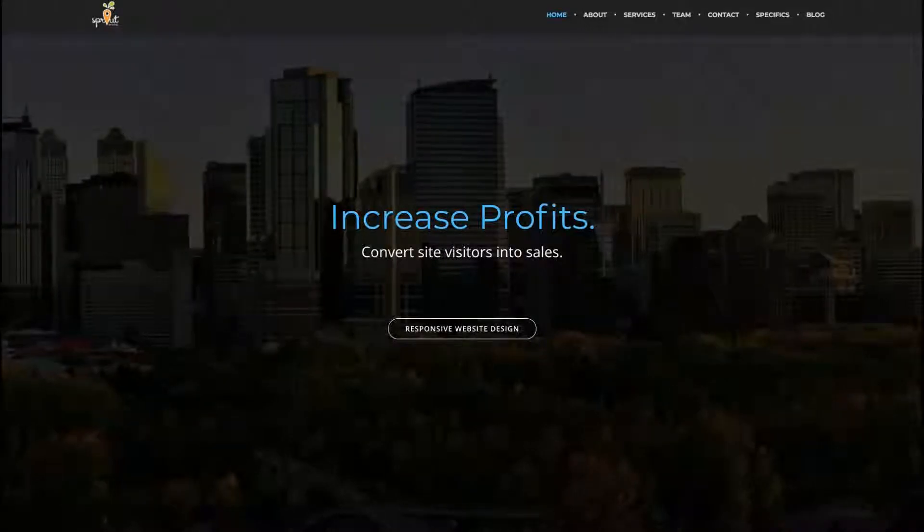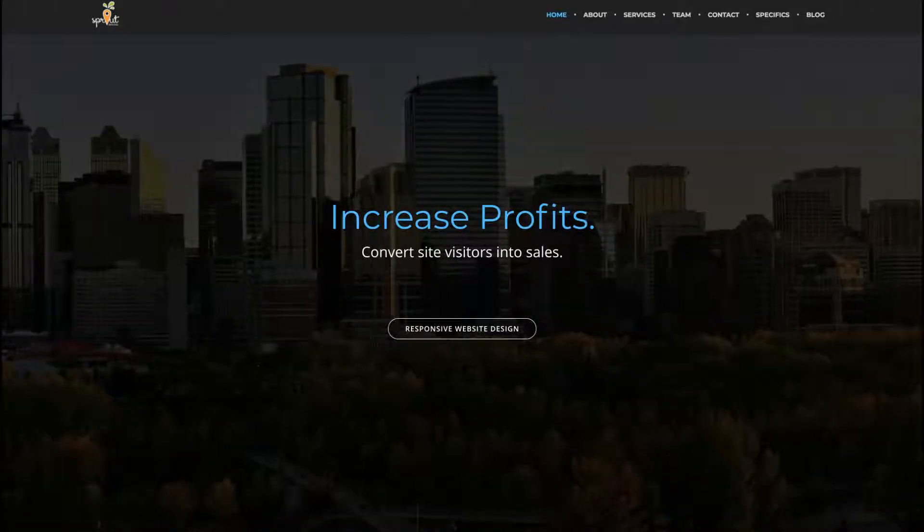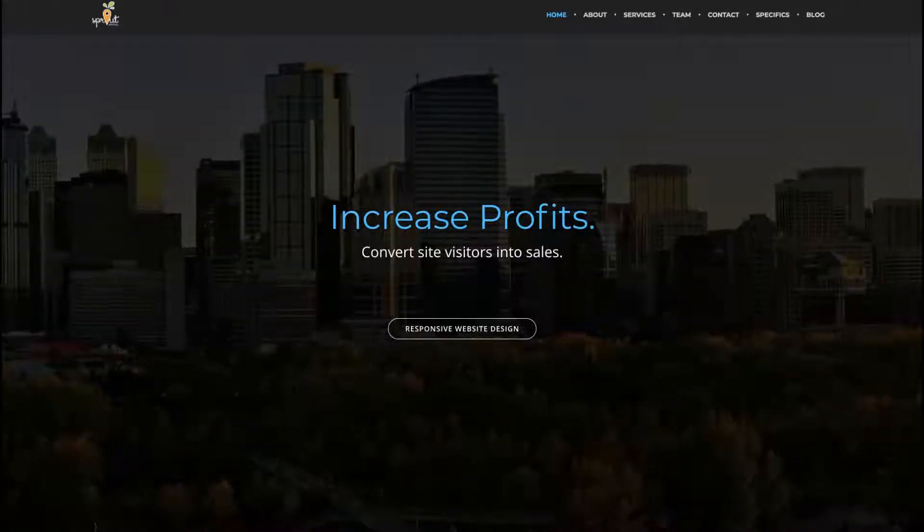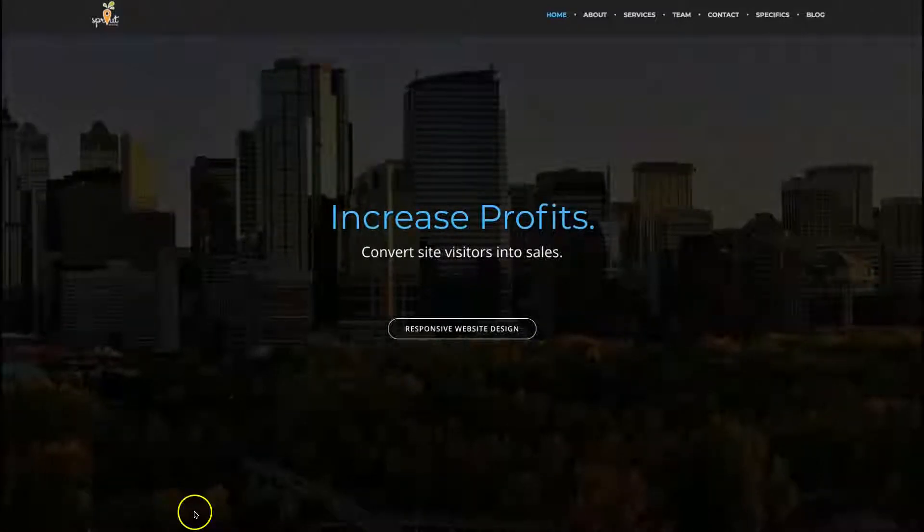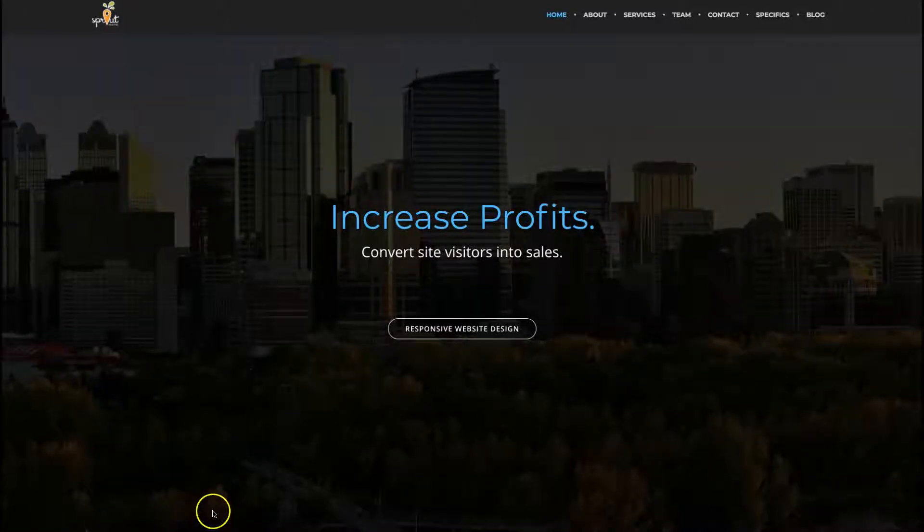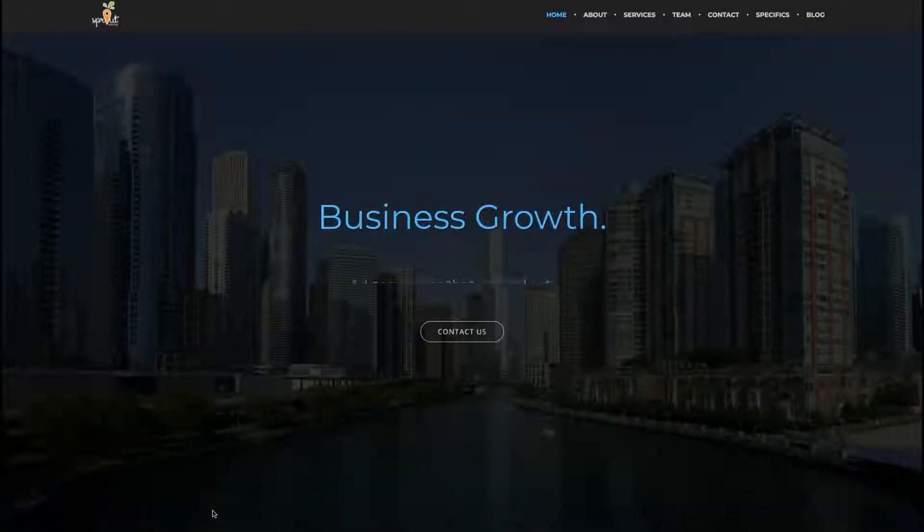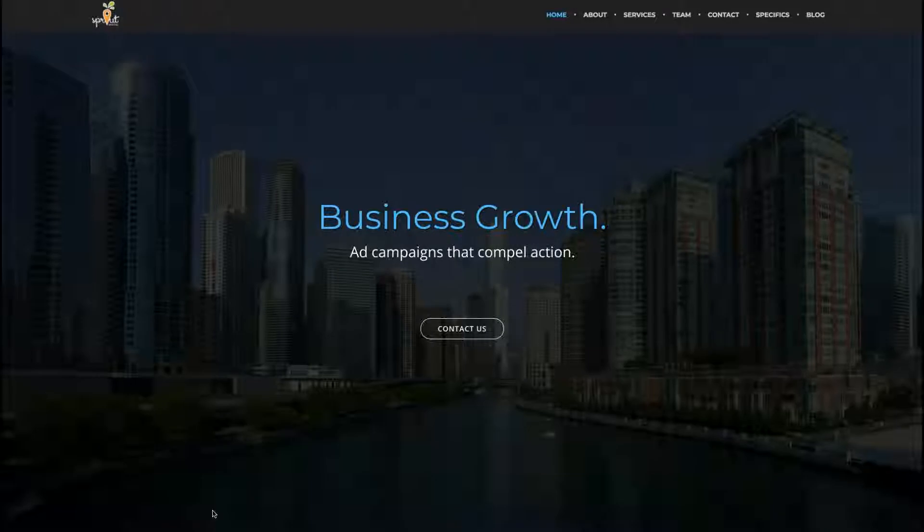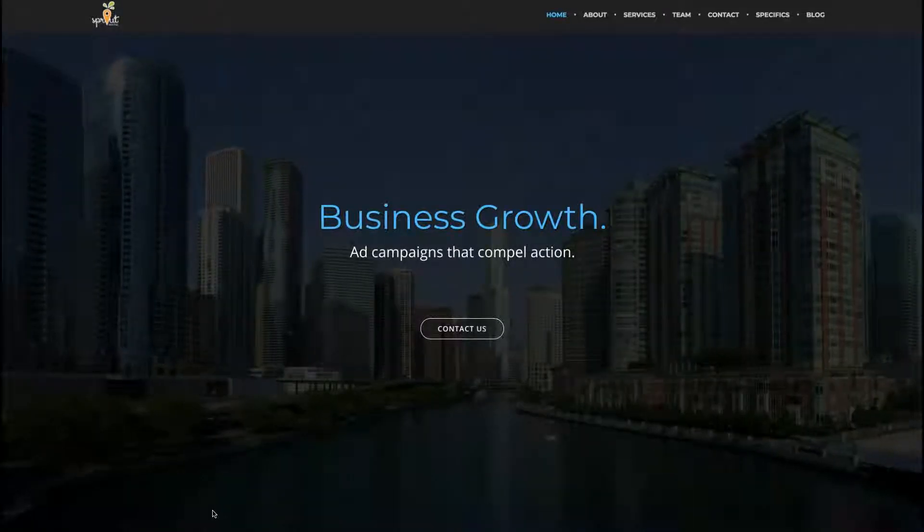Hello, this is Mahmood from Sprout Digital, and in this video I'm going to talk about how you can find out if you're ranking in your area or not.